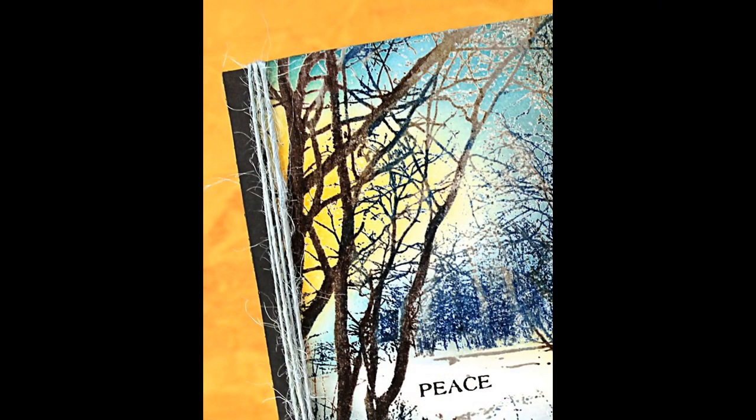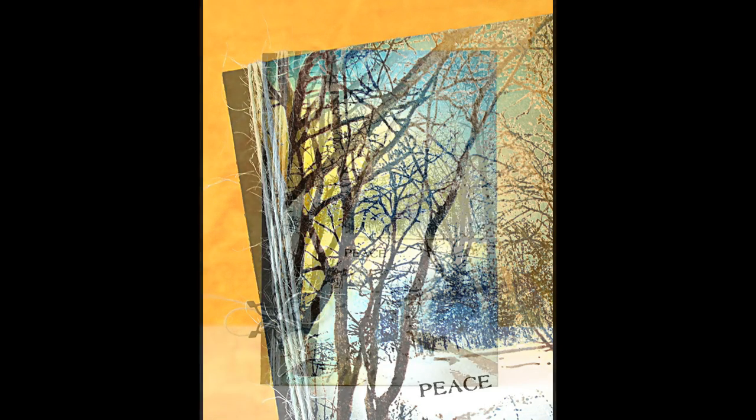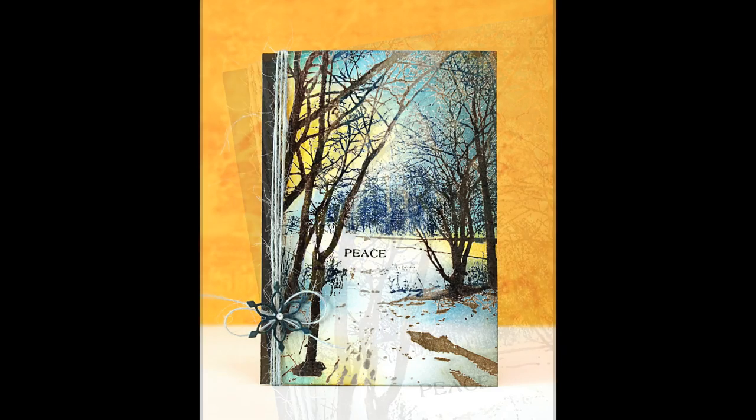Here's a look at the finished card. All I did to finish this off was stamp a little sentiment piece, added it to my note card with some twine and a die-cut snowflake to embellish.